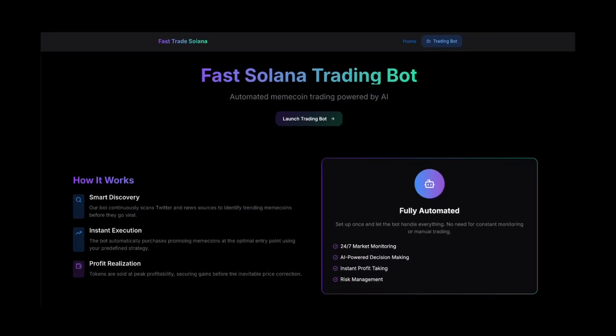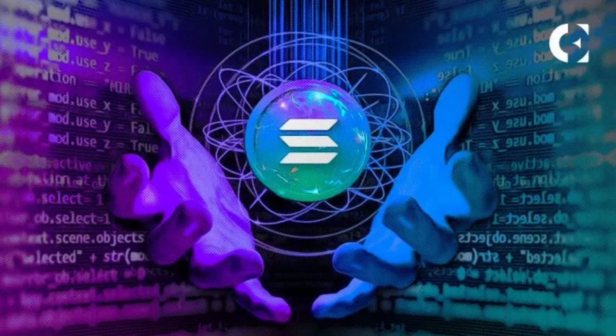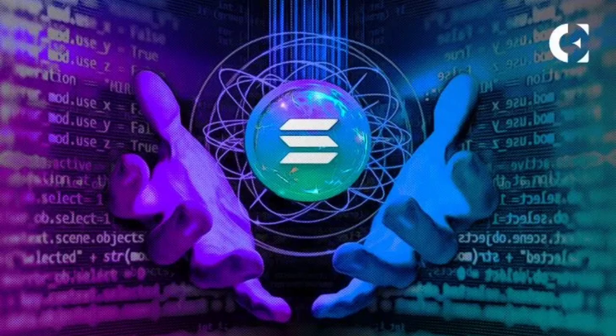But then I found this one bot, fasttradesolana.com. This bot is made by developers maintaining many crypto Solana projects. This bot is working with huge amounts of Solana invested by the users of this site. The more people use the bot, the bigger the profits can get.